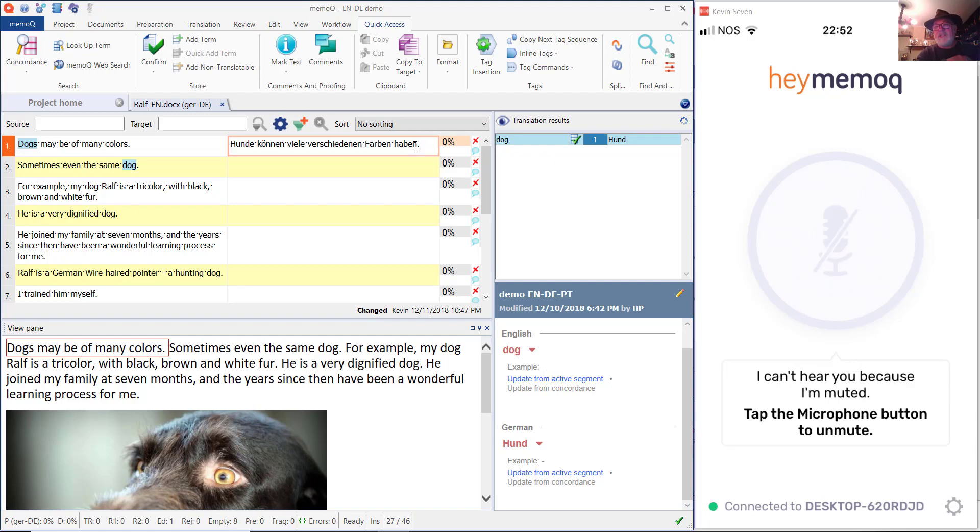Now I've disabled the microphone again and as you can see, it took the German that I dictated and wrote it into the target field.